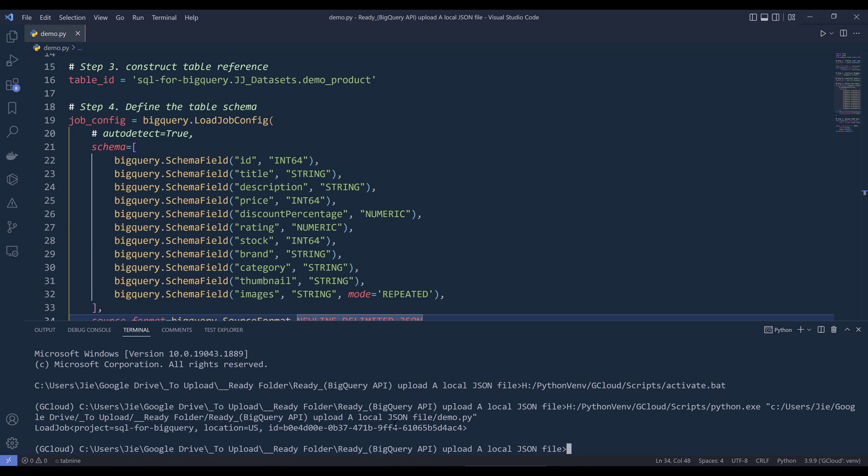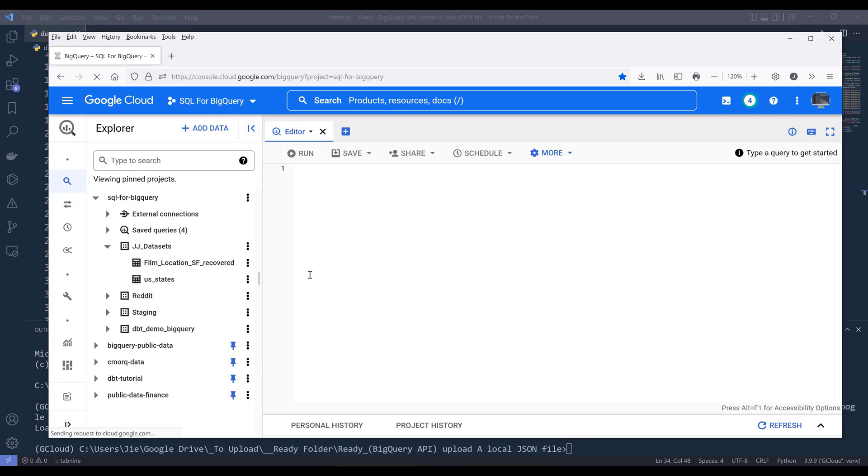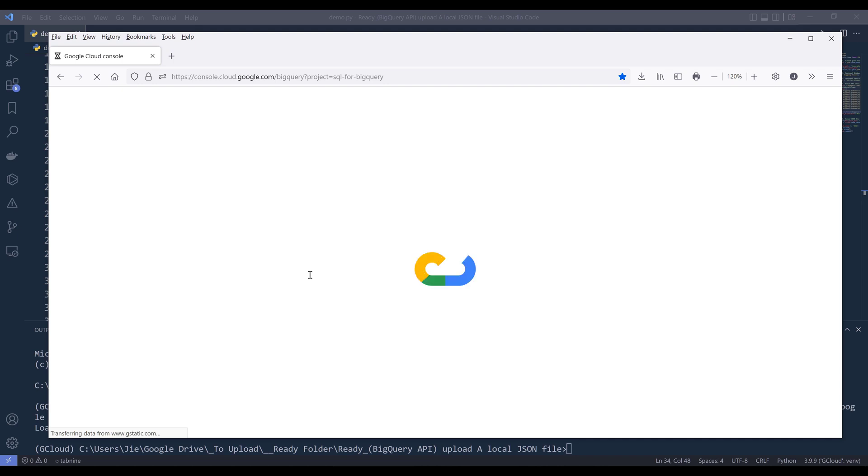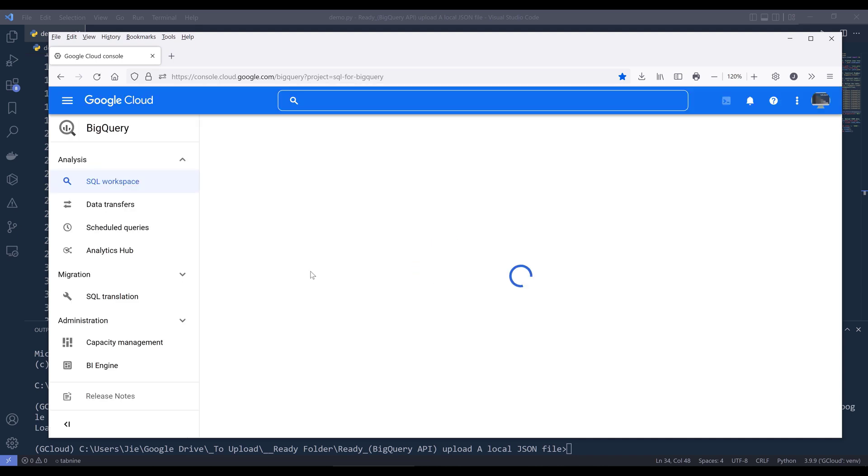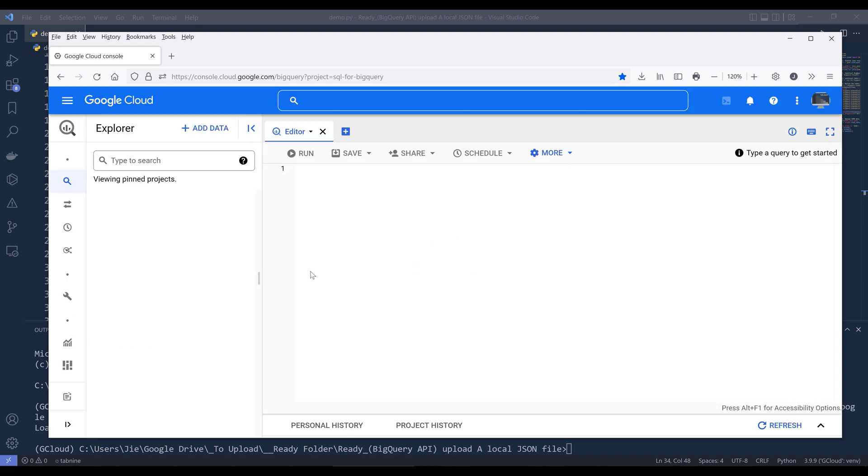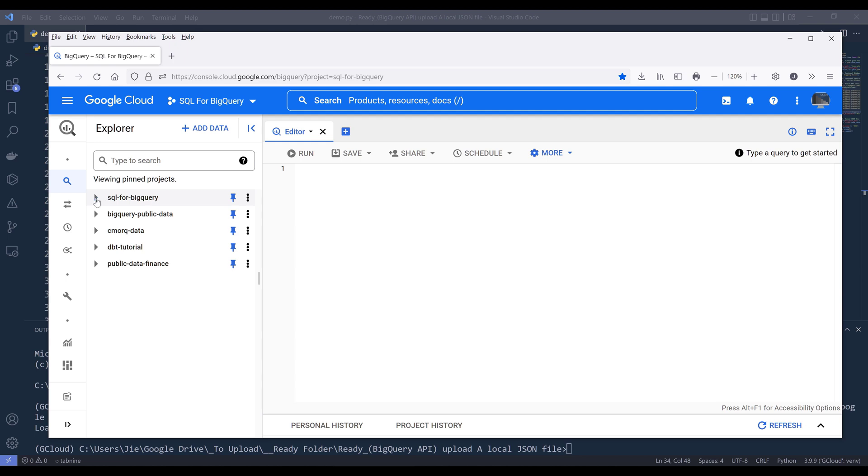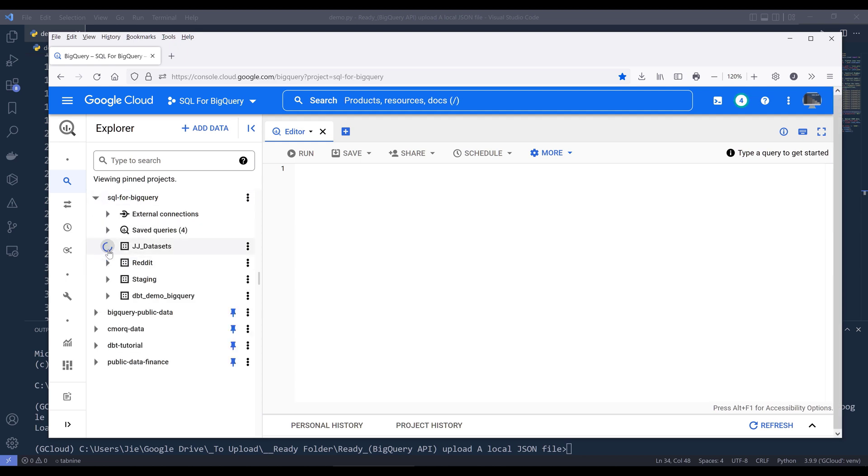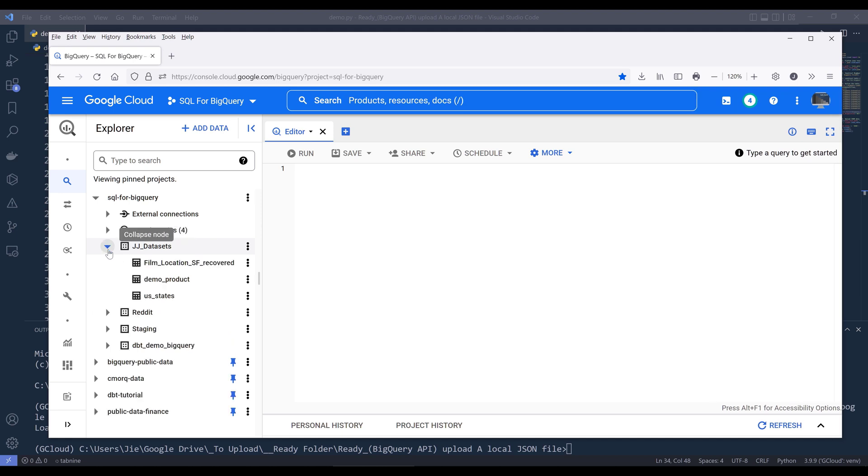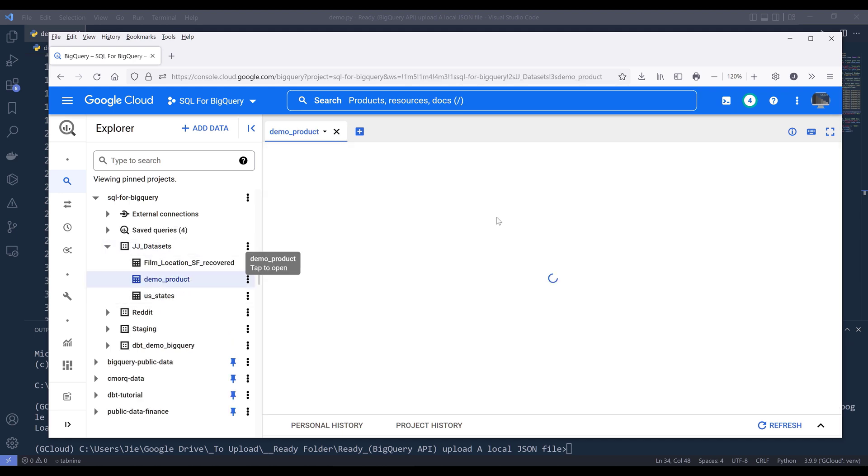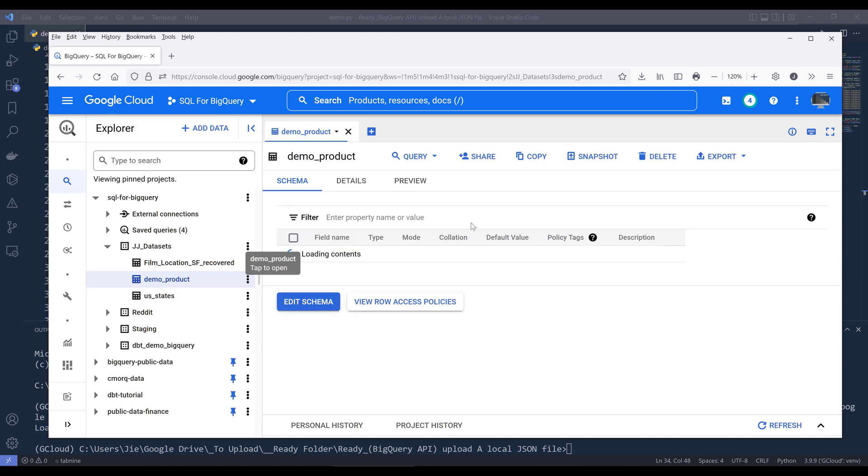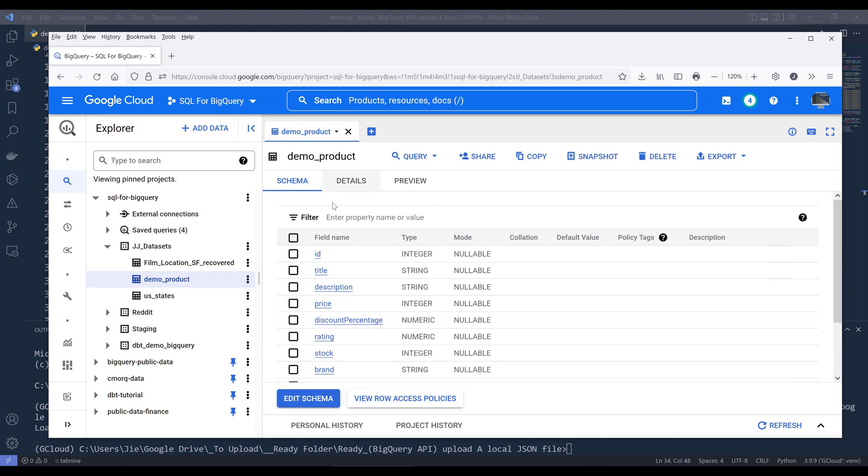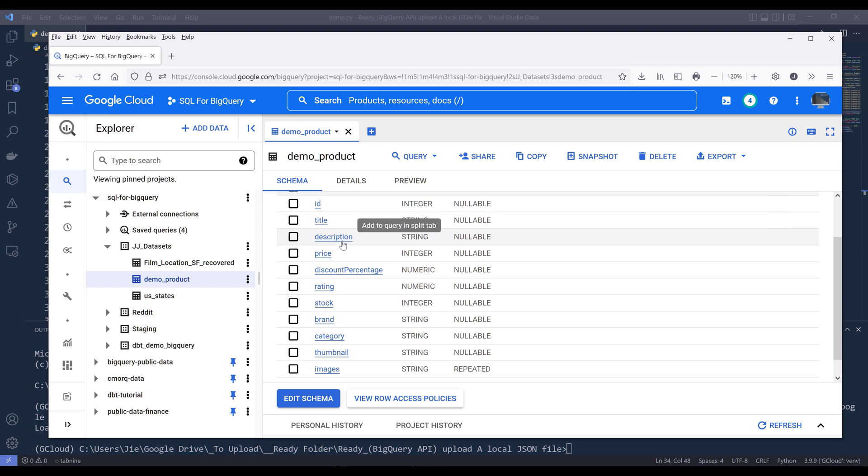Now if I go back to my BigQuery console and refresh the page, and if I navigate to my SQL for BigQuery project, here's my demo product table. Now if I just take a look at the schema information, and here are all my fields.